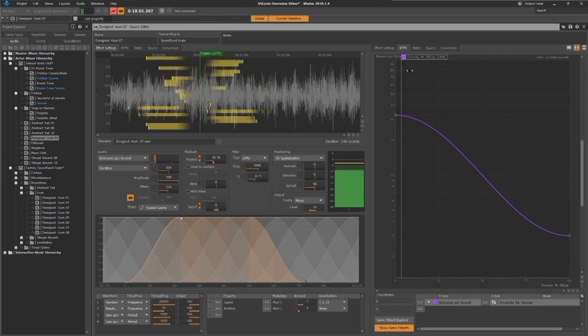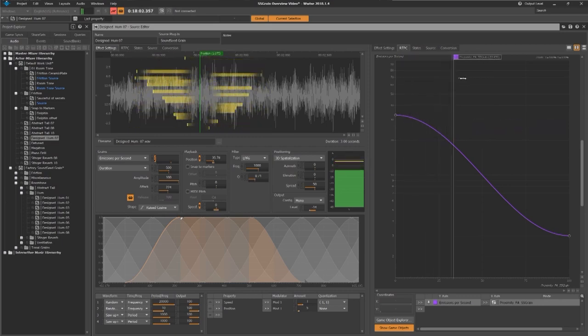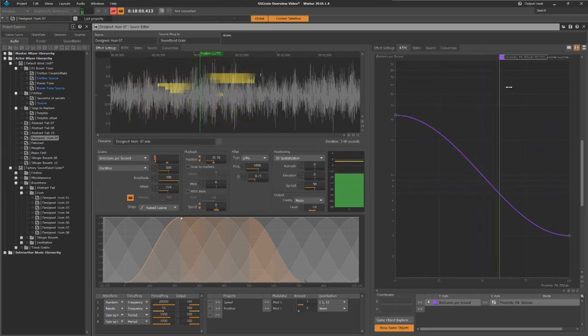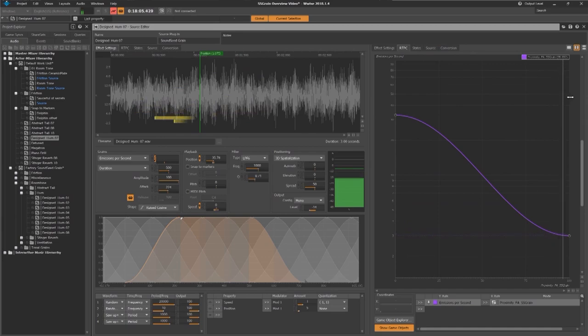So just imagine adding volume and filter attenuations over distance and you'll instantly get a really immersive result.